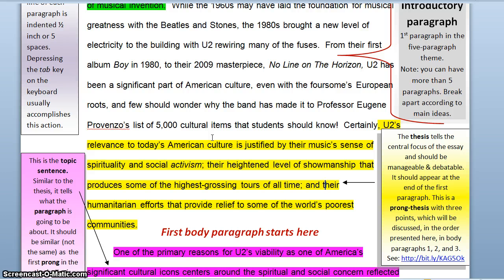So now you've learned about the five-paragraph theme, the central focus of the paper which is the thesis, and the introduction as a whole. You should be well on your way to planning or even drafting your essay. Happy writing!